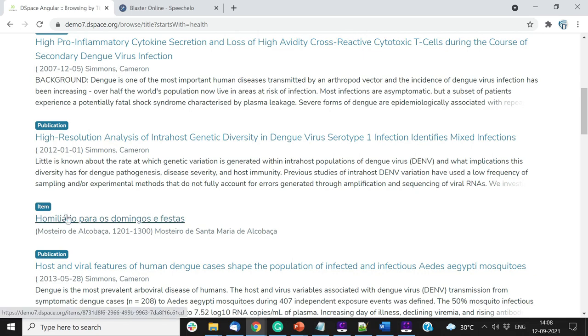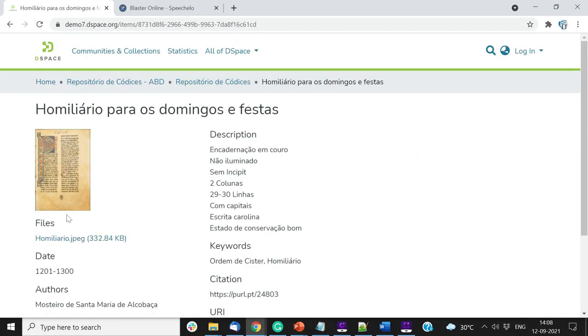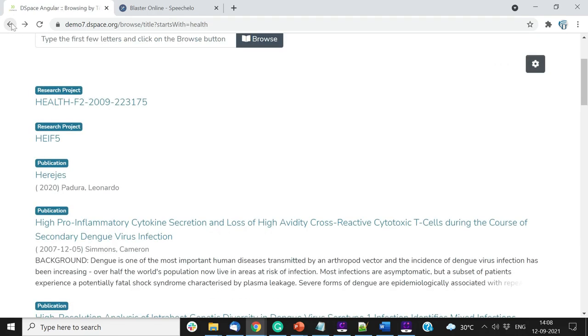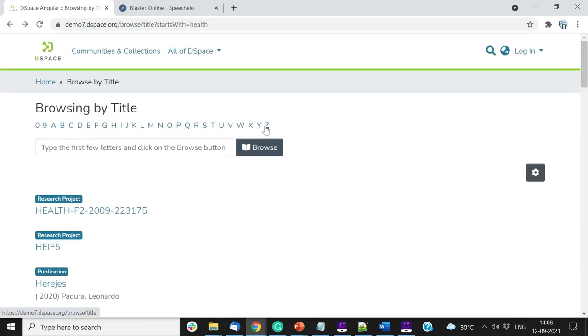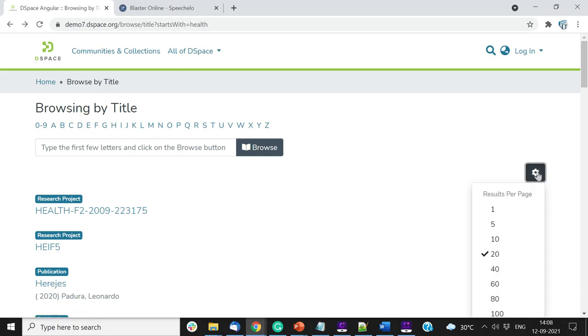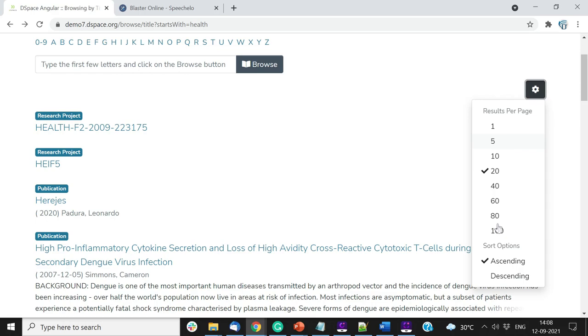Click on the title of the target item to see details. Let us browse contents by issue date now. Users can adjust the contents view by selecting the number of items per page, and sort order.